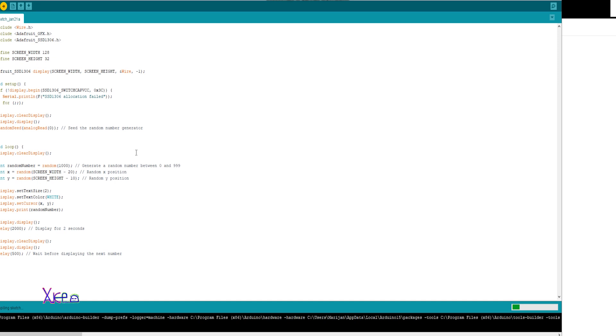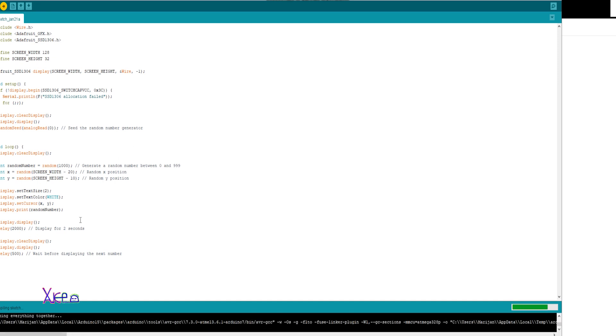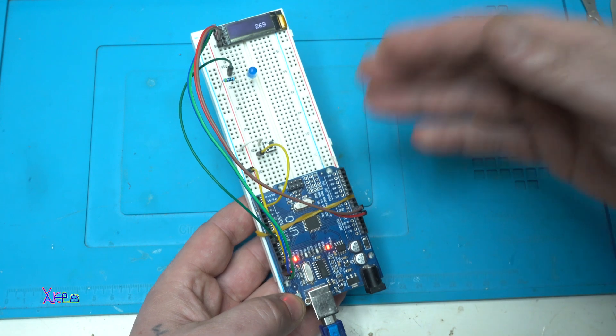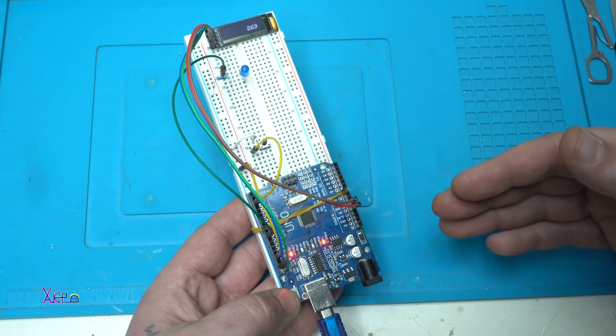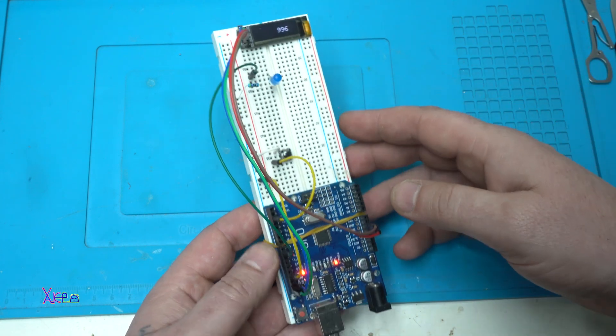You want to wait a couple of seconds. Uploading. And done. Now the code is uploaded to the Arduino board.